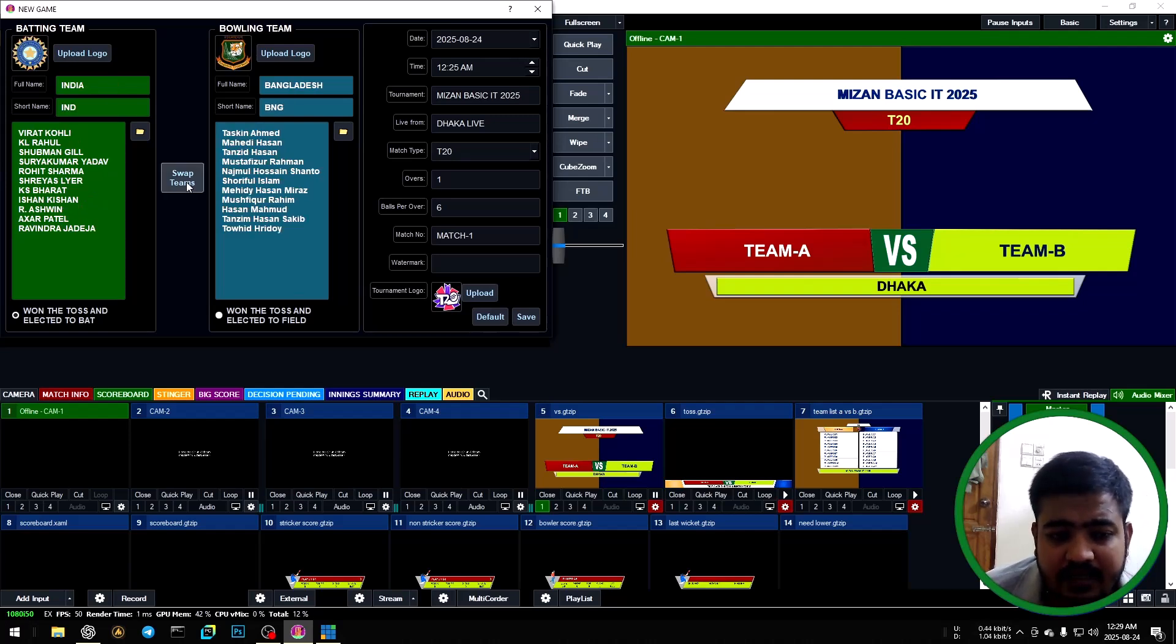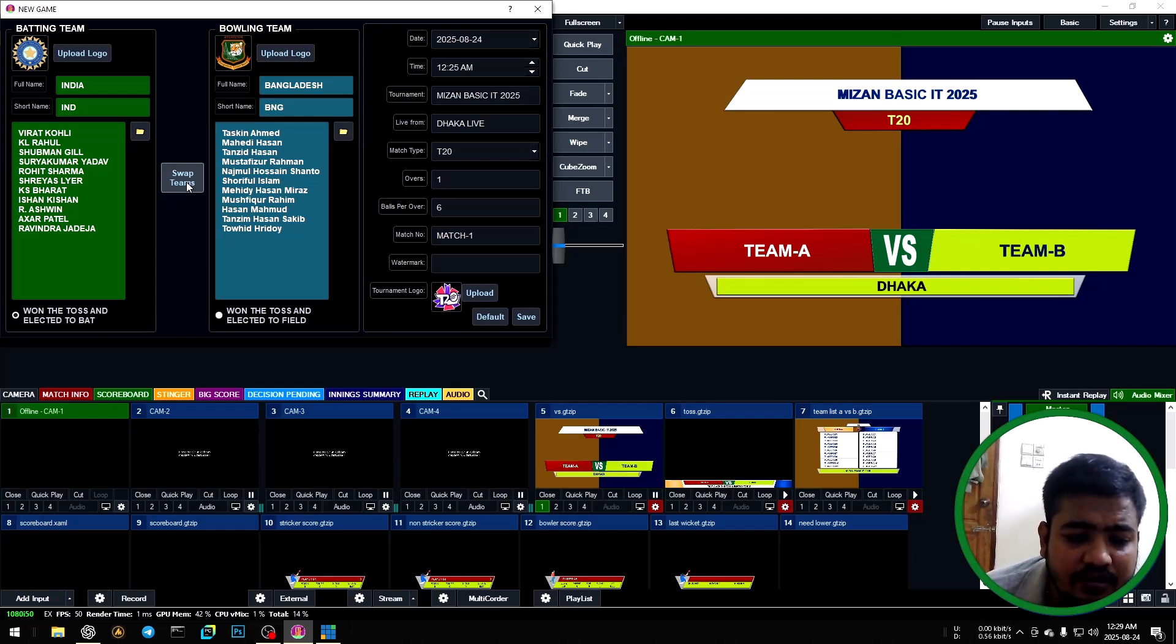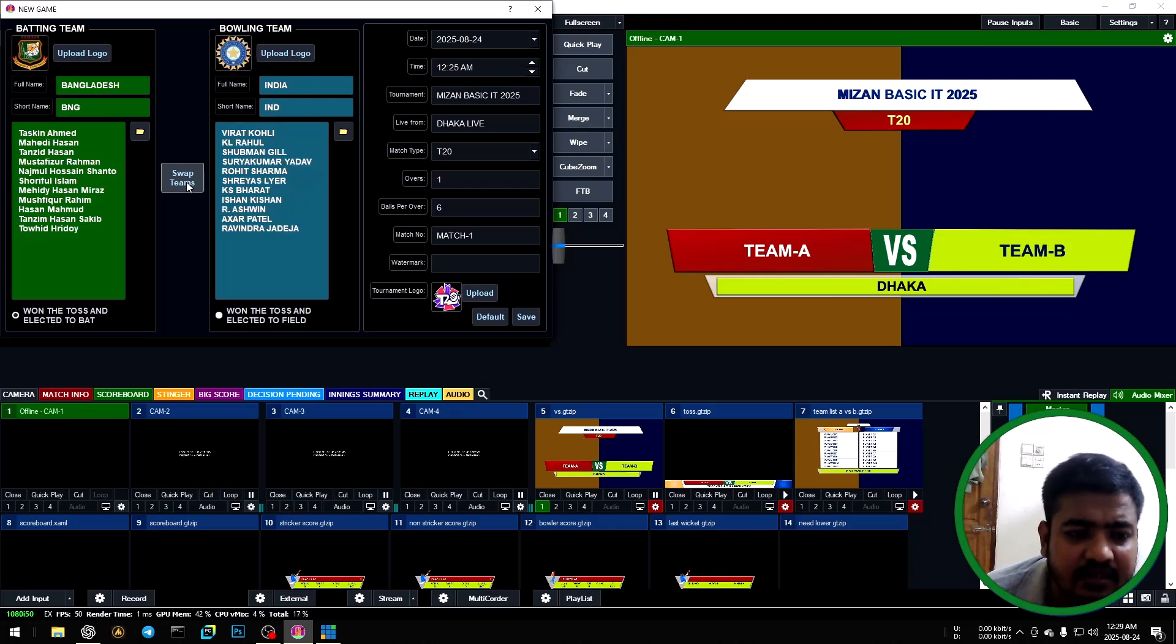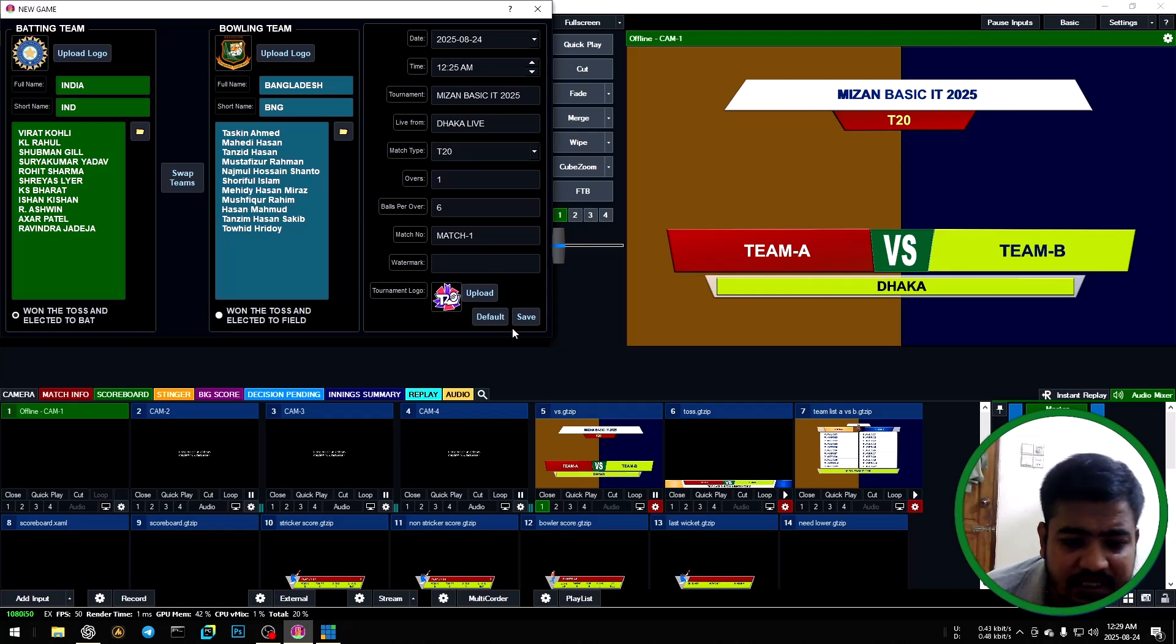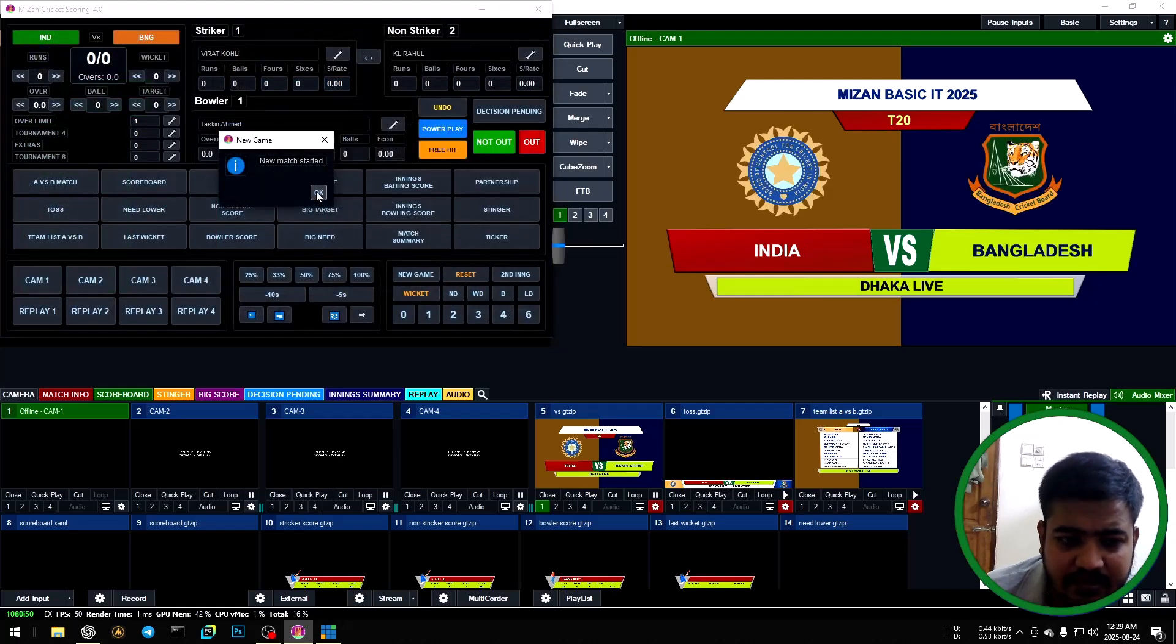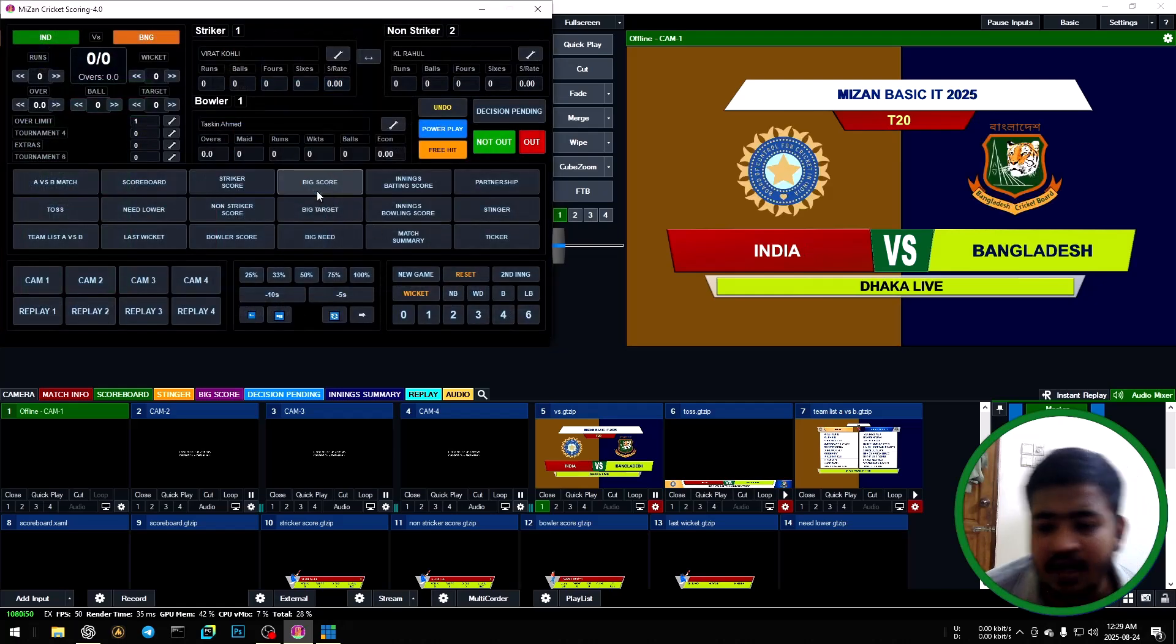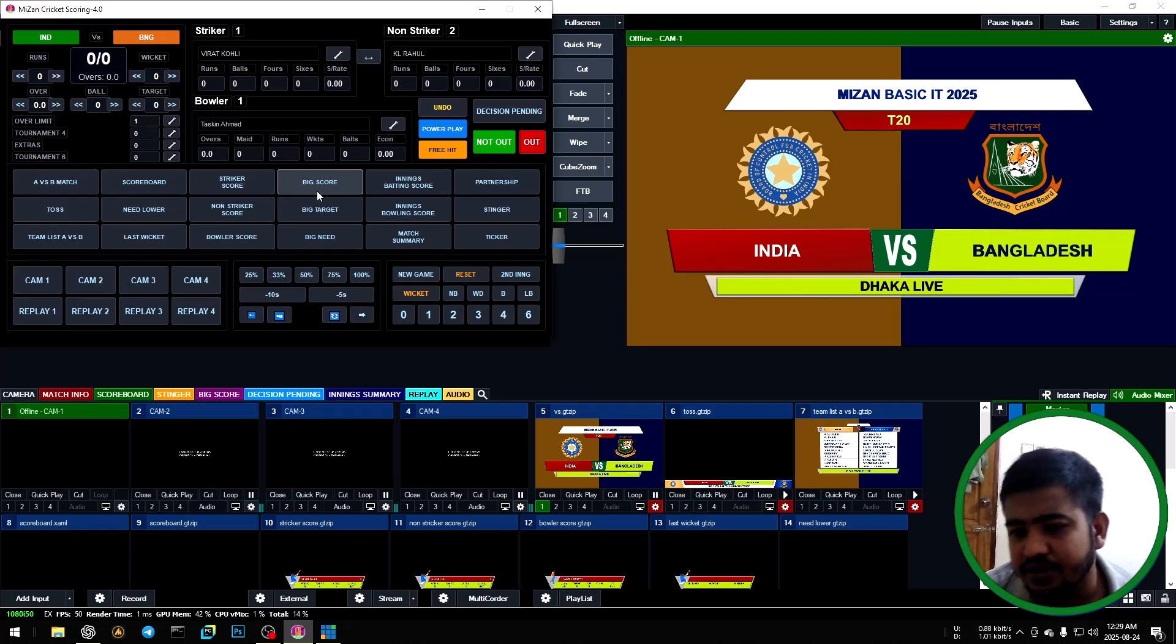Right side for the toss: set bowling first, then right side bowling first. India won the toss and bat first. Then swipe left side to India, then save. OK, the versus overlay automatically shows team name, team logo, and live from tournament name.